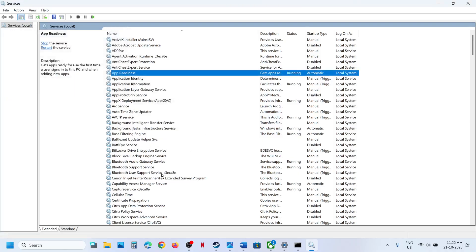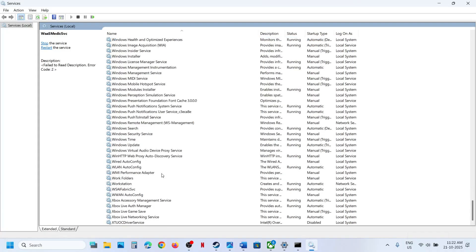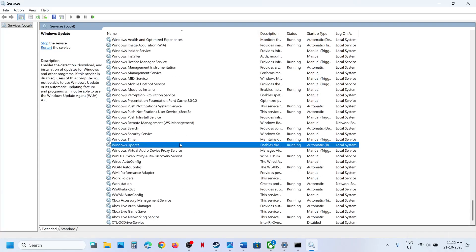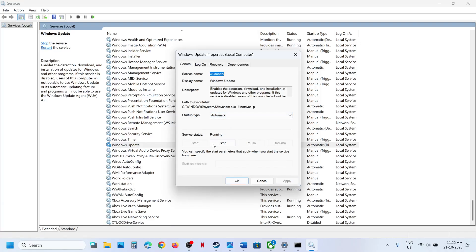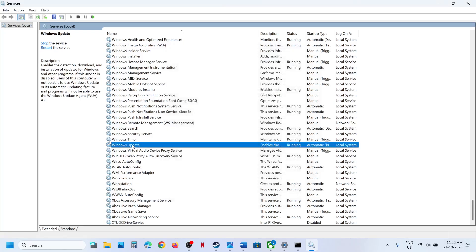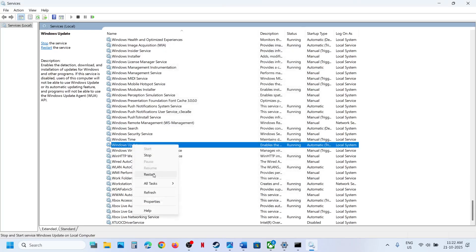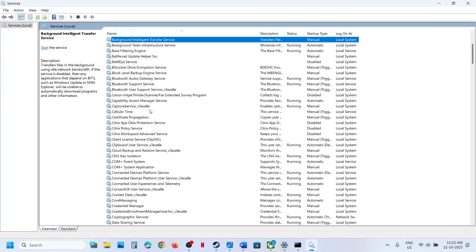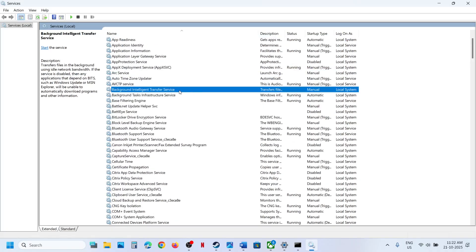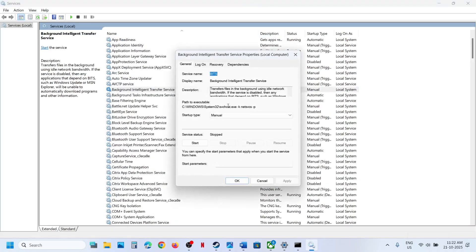Next, find Windows Update by scrolling down. Double-click it, set it to Automatic, click Apply, click Start if highlighted, then click OK. Right-click on Windows Update and click Restart. Then find Background Intelligent Transfer Service and double-click it, set it to Automatic, click Apply, click Start if highlighted.